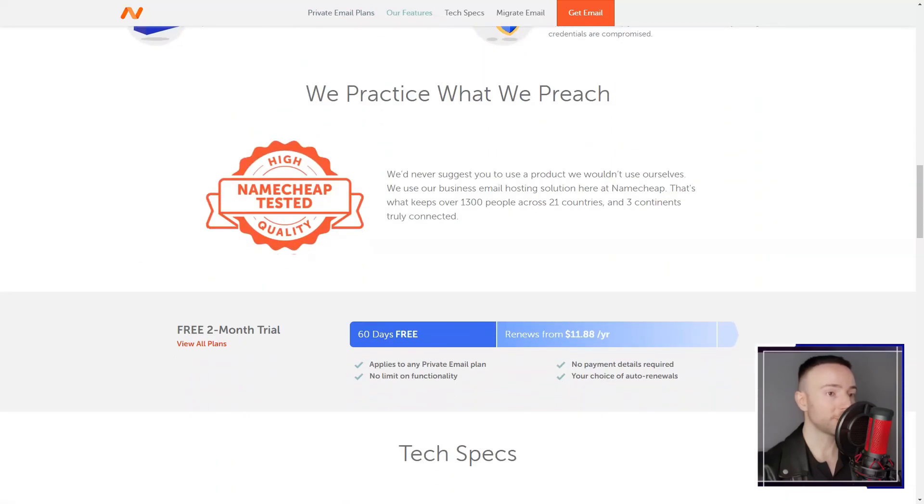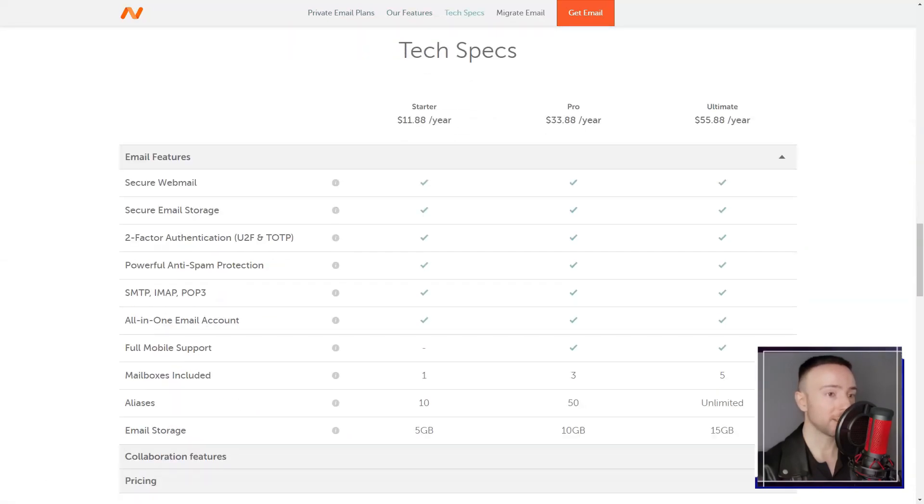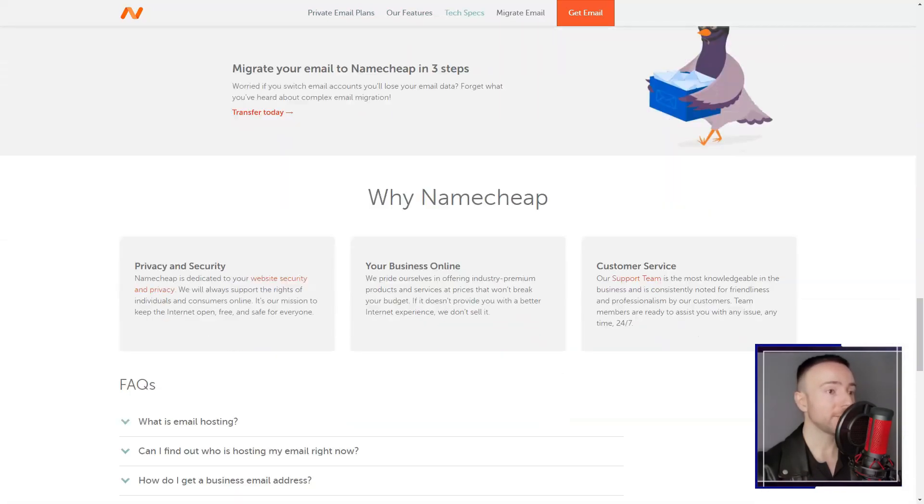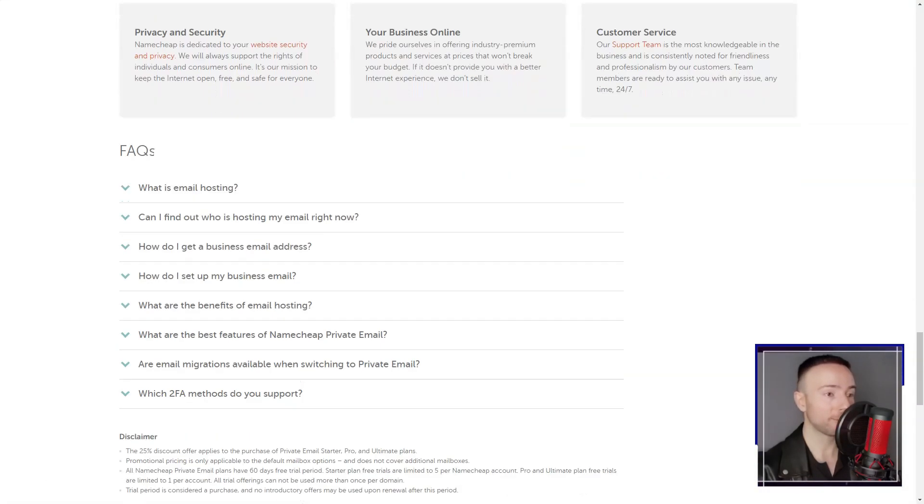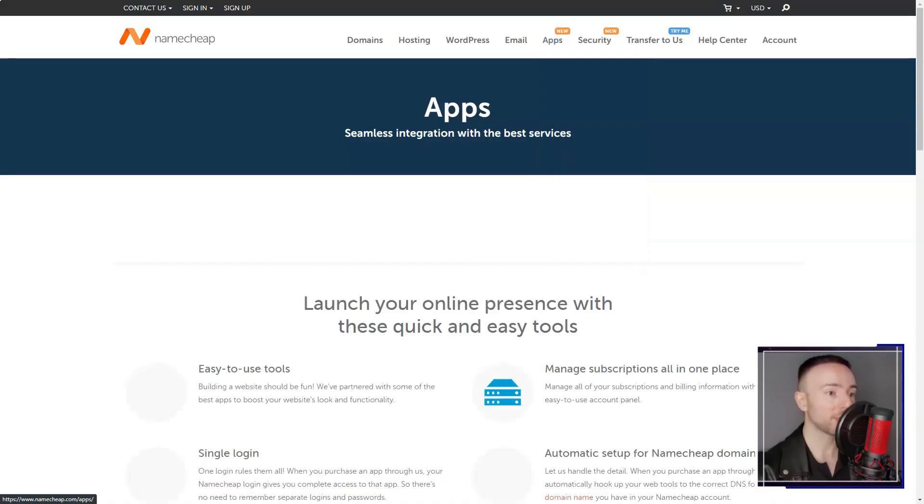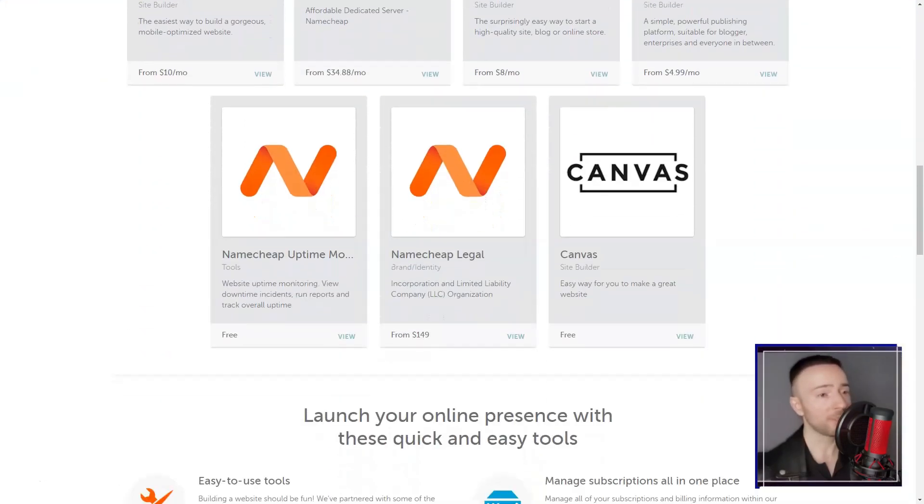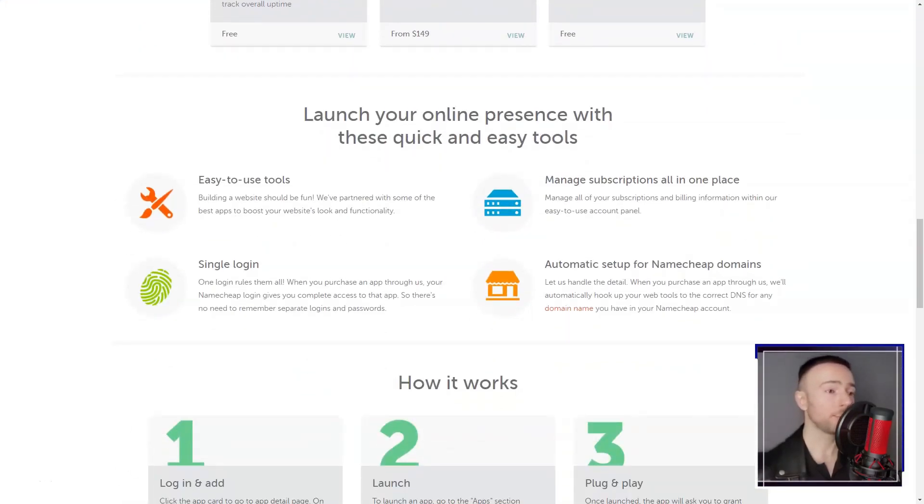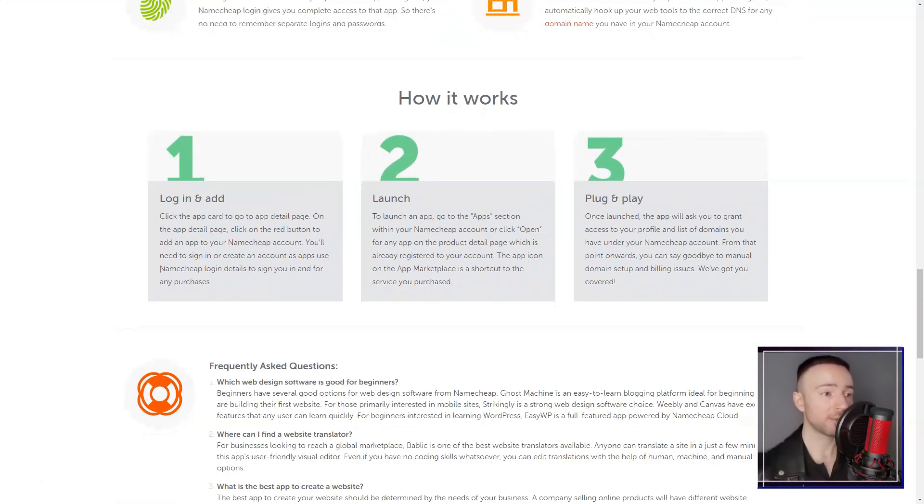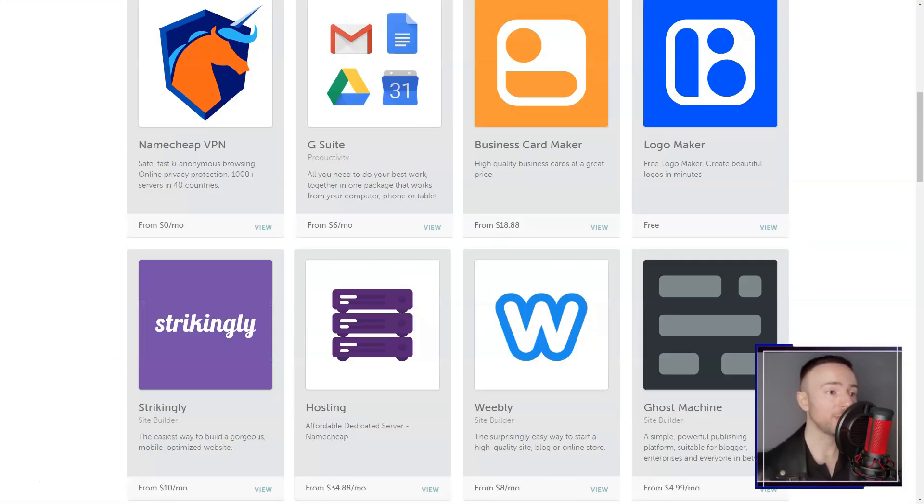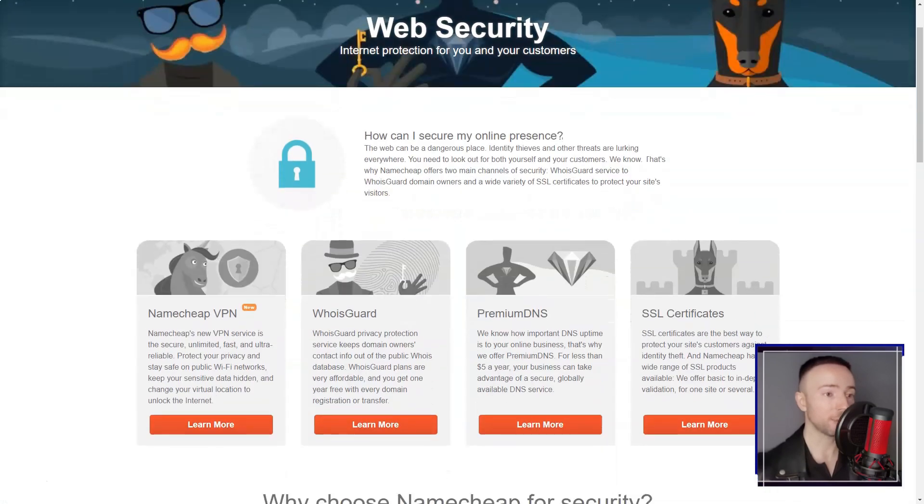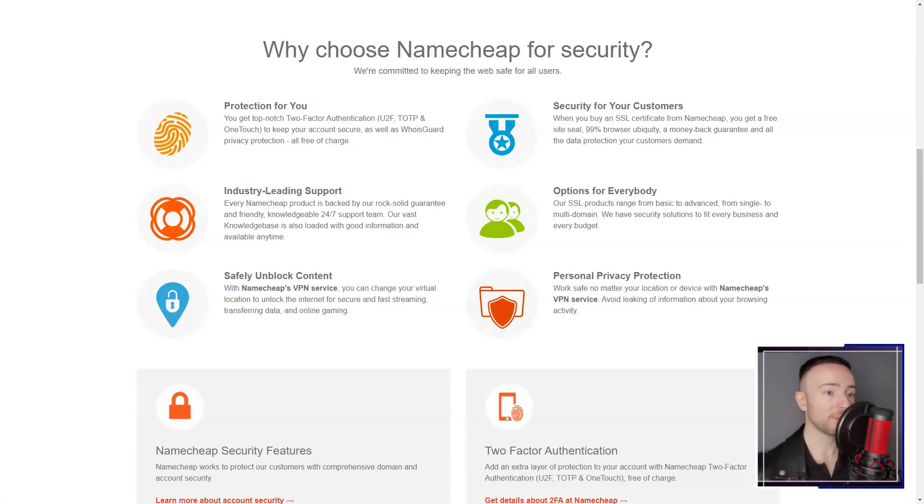In conclusion, my experience with Namecheap was largely positive. Its affordable pricing, user-friendly interface, robust security features, and responsive customer support make it a suitable choice for those new to hosting.